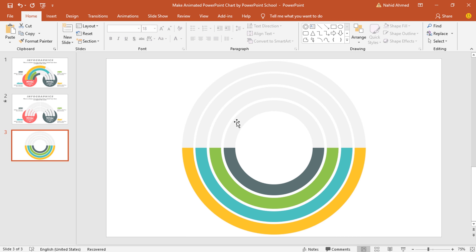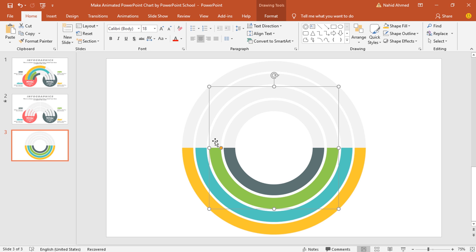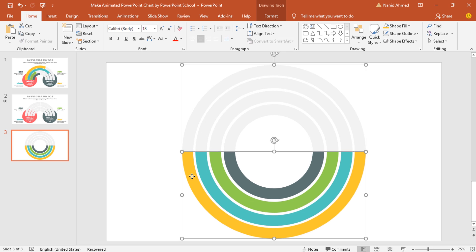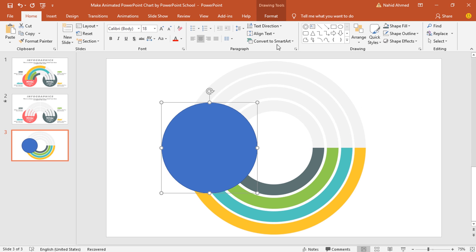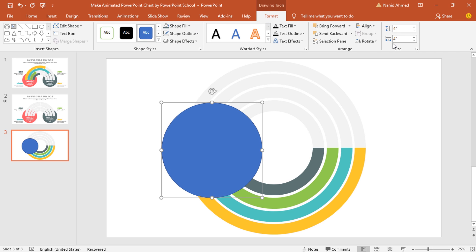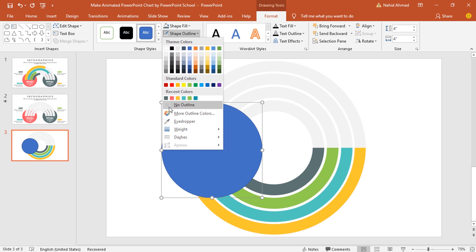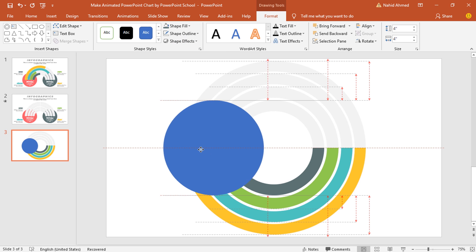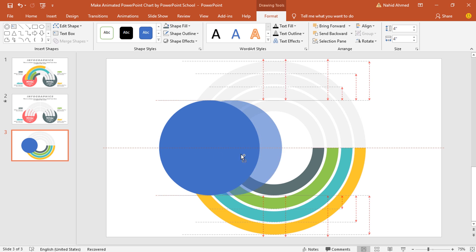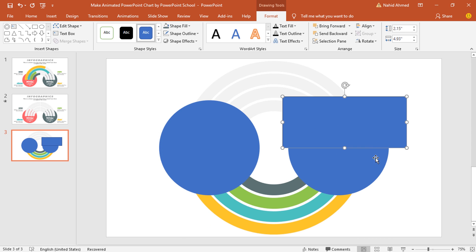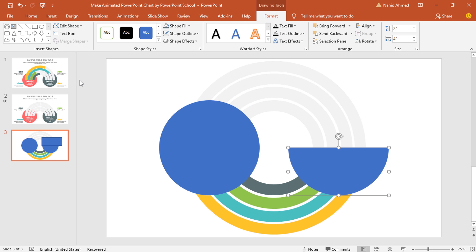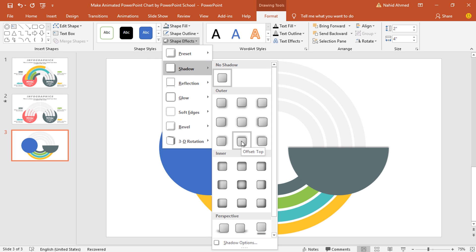Now we have to group all these hollow circles one by one. Holding the Ctrl button, select both the full and half hollow circle, then press Ctrl G to group them together. After that, pick an oval shape, holding Ctrl Shift drag it over here, then go to Format. Set the size to 4 inches from both sides. From Shape Outline, select No Outline and place it in the middle. Holding Ctrl Shift, drag it to the right to duplicate it. Then pick a rectangle shape, cover the upper half portion. Holding Ctrl, select these two shapes, from Merge Shape select Subtract. Then from Shape Fill give this color. From Shape Effects, from Shadow, select Offset Top.